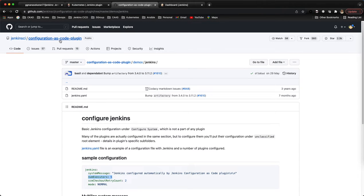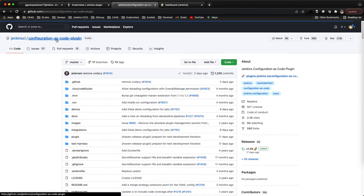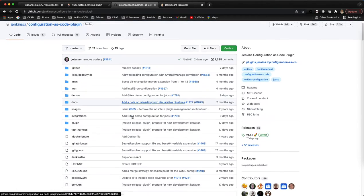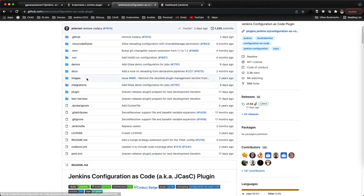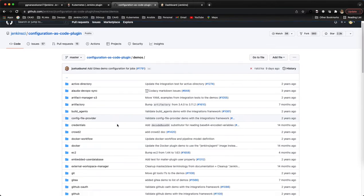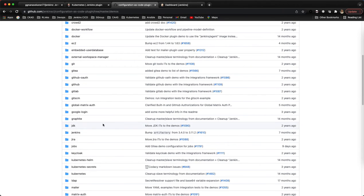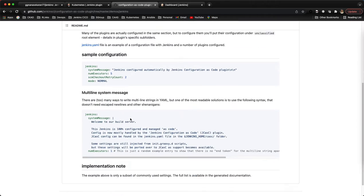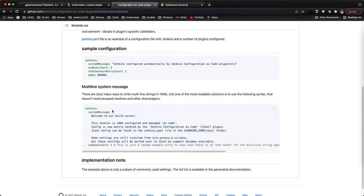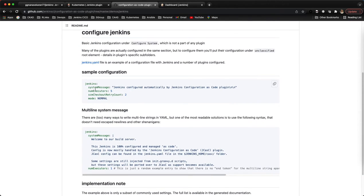If I go to Jenkins configuration as code, under that if I go to demos, if I go to Jenkins you can see this is how we have to put a custom message.